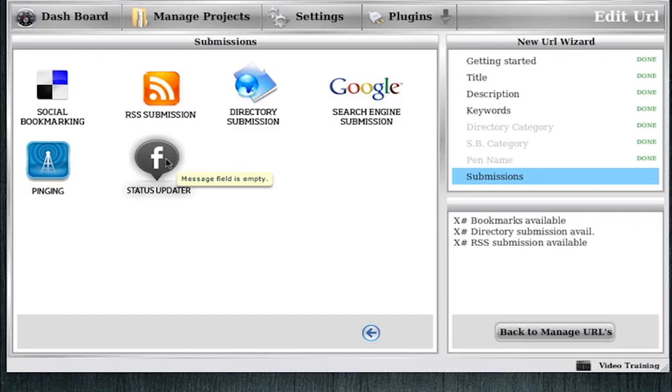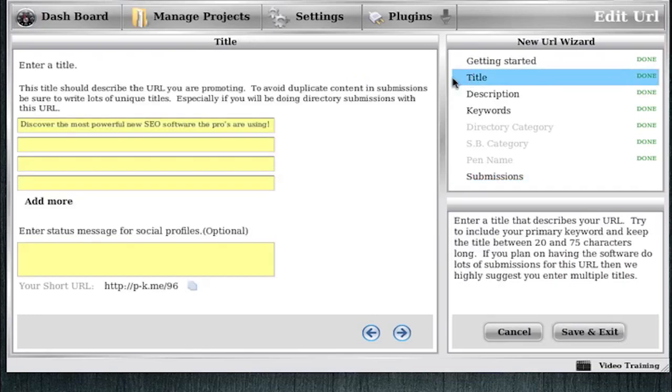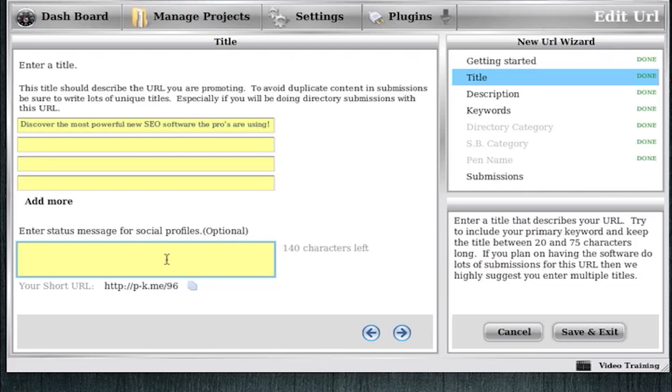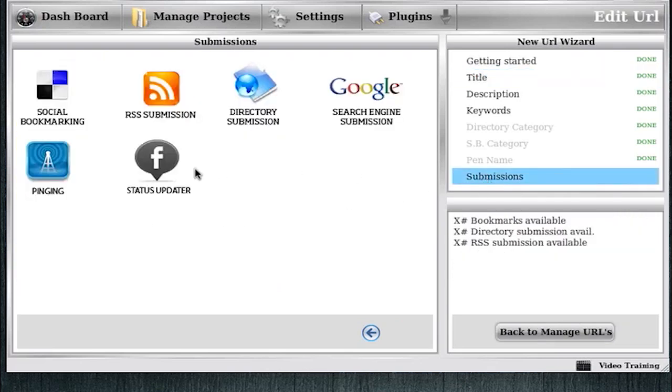As you can see here, it says message field is empty. And if we go to title, you'll see I haven't entered anything in this box, so I can't submit nothing. So I won't be able to do a Facebook, Tumblr, or Twitter update, which is just fine in this case.